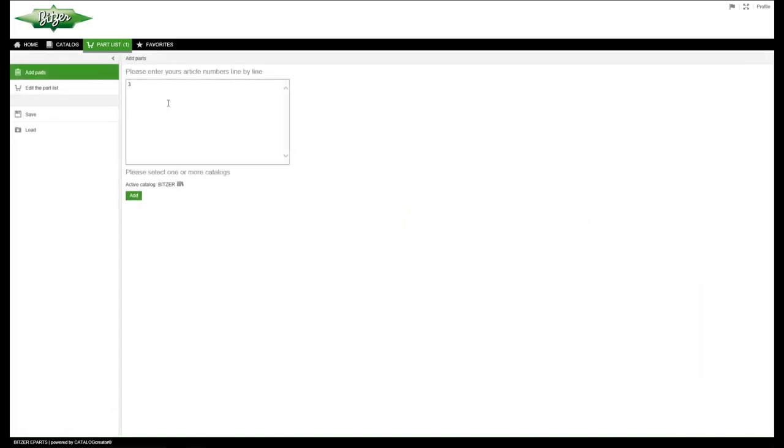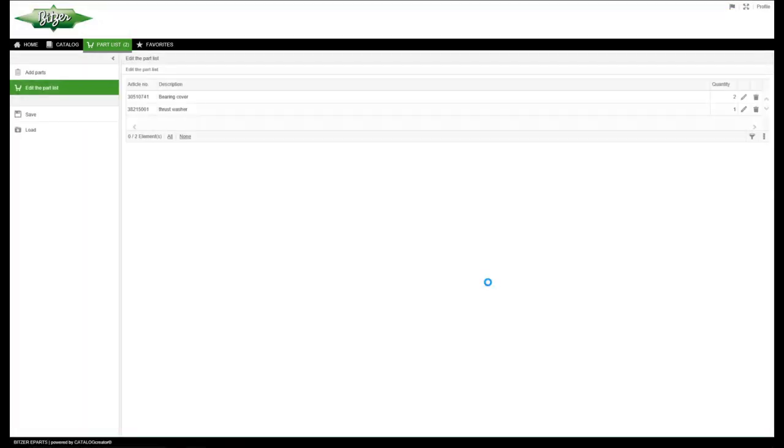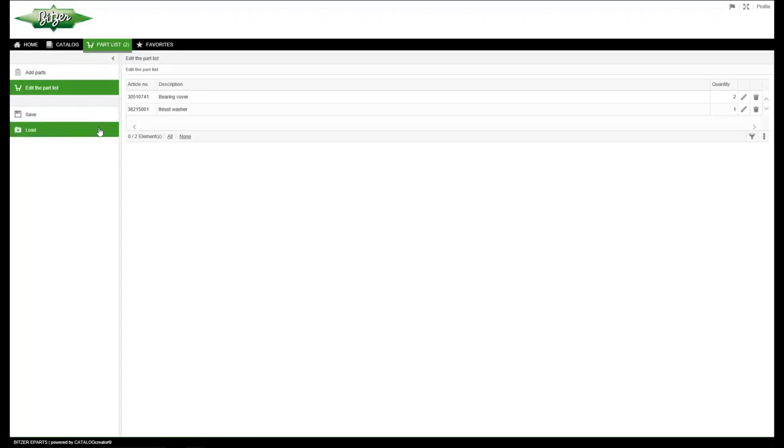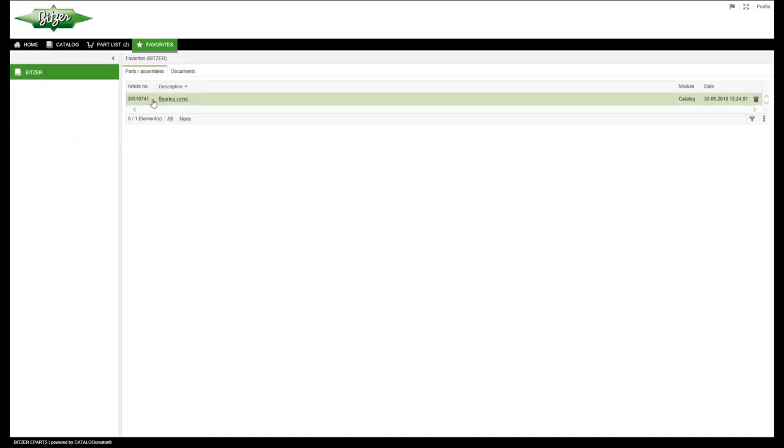You can easily add new products by using the article number. And you can then edit, save or upload your list. In the last tab, Favorites, you will find an overview of the products you have marked as your favorites.